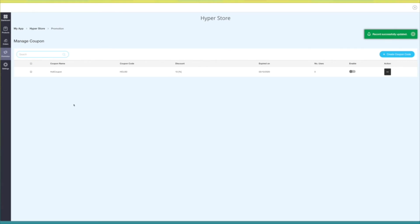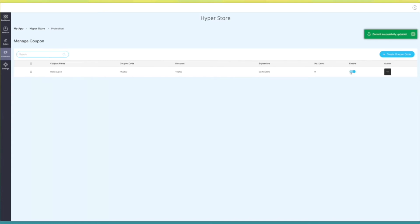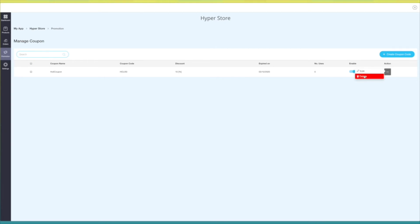Here you can check coupon details such as coupon name, coupon code, discount, validity, and number of uses. From here you can enable or disable the coupon. If you want to make changes to the coupon, open the cog-wheel menu and click on edit. From here you can also delete the coupon.